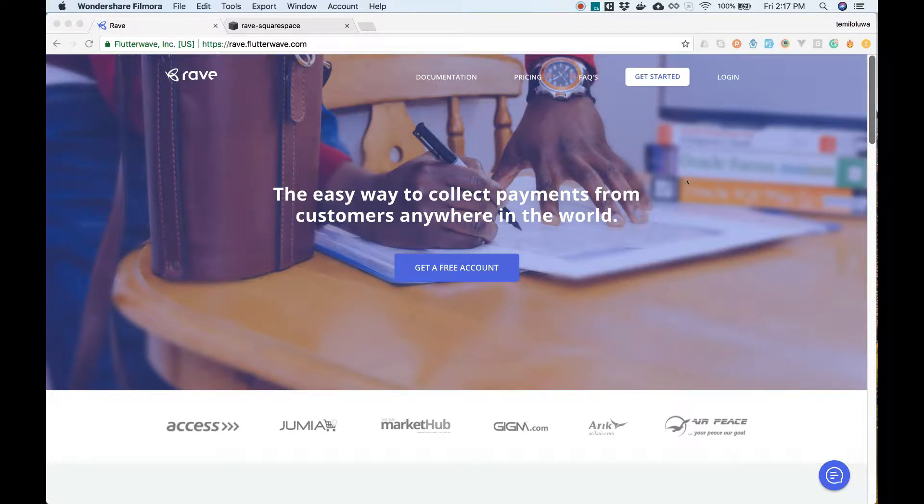Hi, this is Shum from Flutterwave and today we're going to show you how to set up Rave for accepting payments on your Squarespace sites using Airgrid.